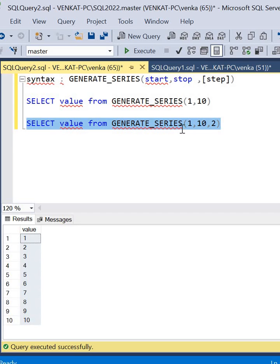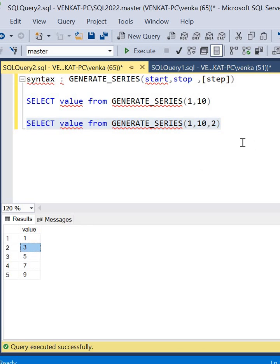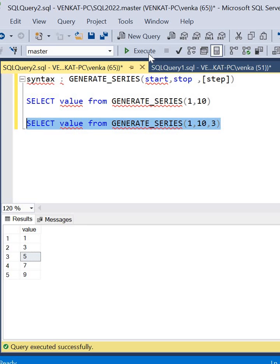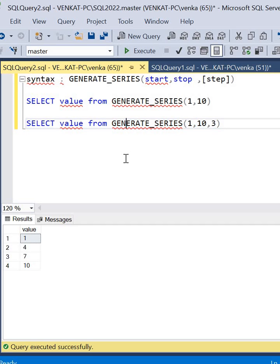Now it starts with the first value as 1 and the second value will be 3. If you put step as 3, then you'll get the next value as 1 and 4, something like that. That's how it works. That's it about GENERATE_SERIES.